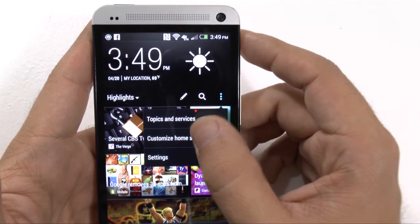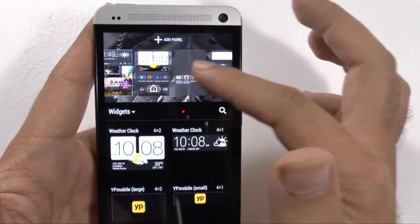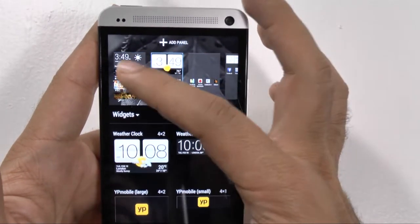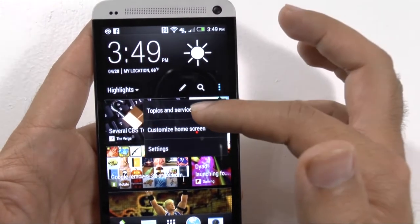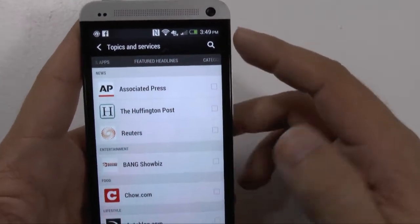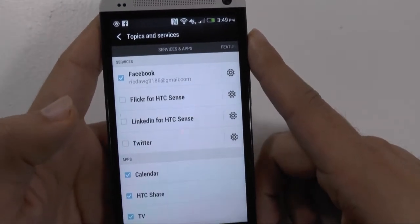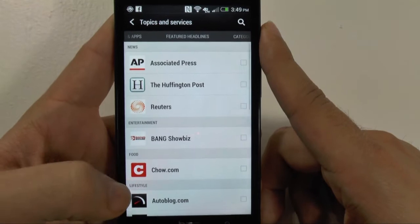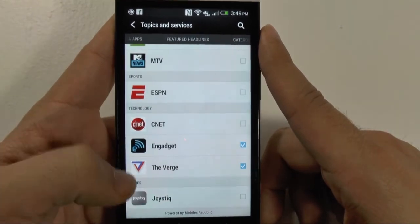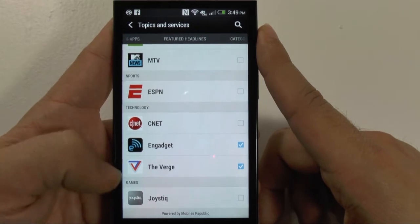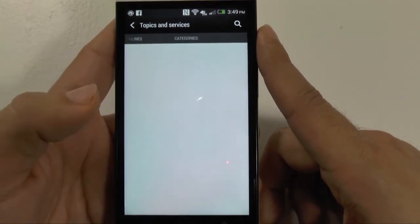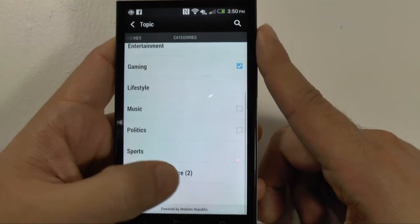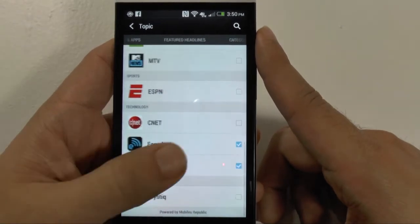But if you go to Topics and Services or customize your home screen — I do not have BlinkFeed as my home just because I'd rather just have a regular home screen. So you can go over which topics you want to select. However, there really just isn't that many right now. You have Facebook, Flickr, LinkedIn, Twitter, and lots of things like news. For technology there's very few, which is kind of disappointing. And more categories would be nice, but I'm sure they're working on it.